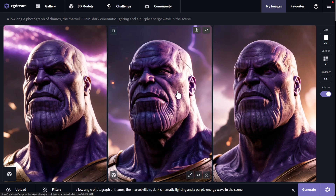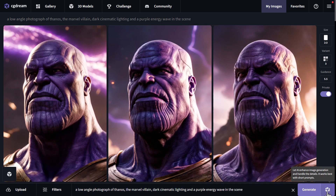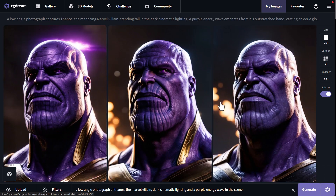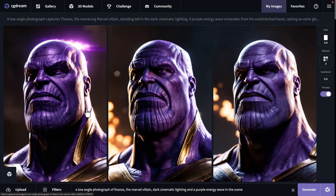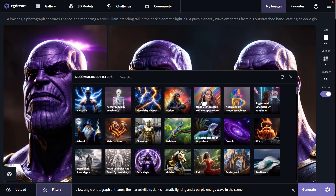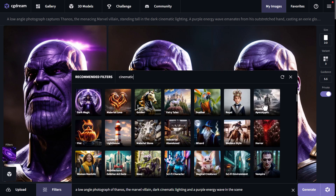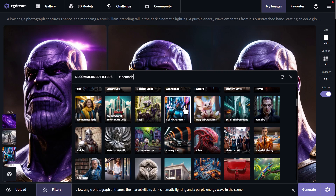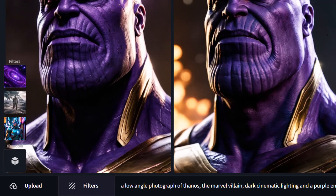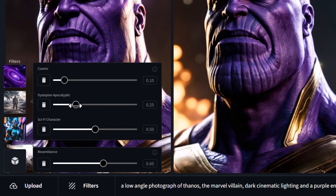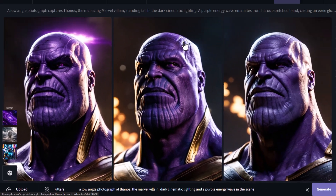It has maintained the angle and the look, and it really looks incredible. We can also add filters and do a Dream Up version — clicking Dream Up gives a much higher contrast image. These ones look pretty sharp. We can go back to filters and look for something that would really add to this, such as 'cosmic.' I search for cinematic and also add 'dystopian apocalyptic' and 'sci-fi character,' then come over here to adjust the strengths. Cosmic I'll bring down a fair bit, dystopian I'll keep higher, and sci-fi character about the same.